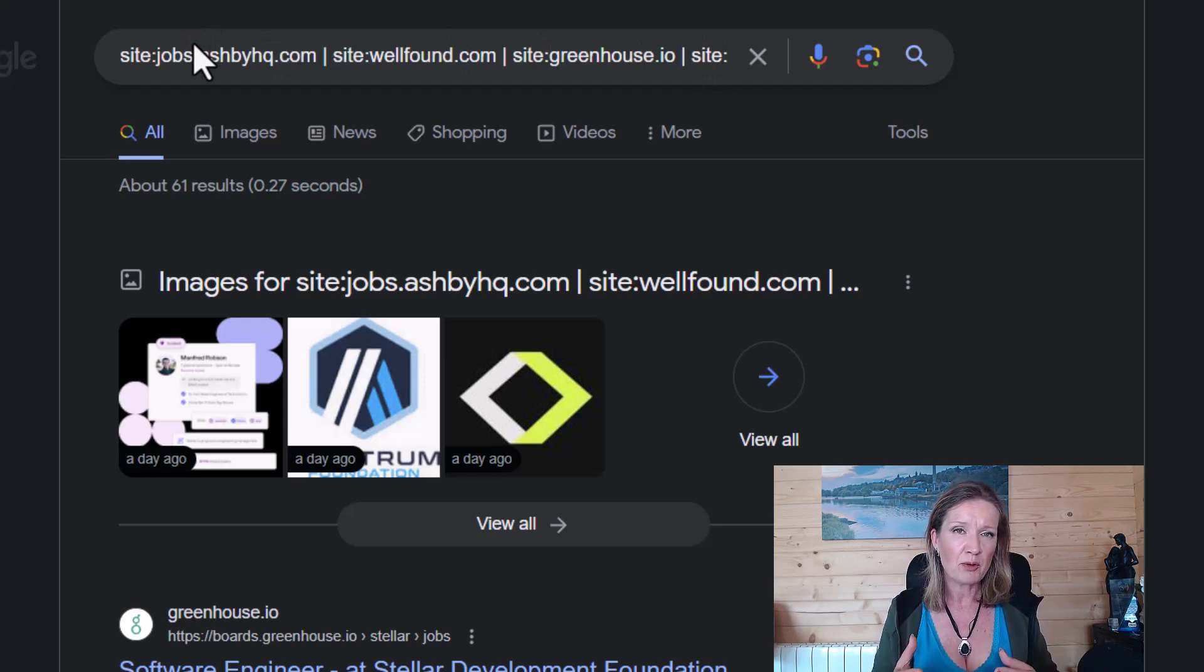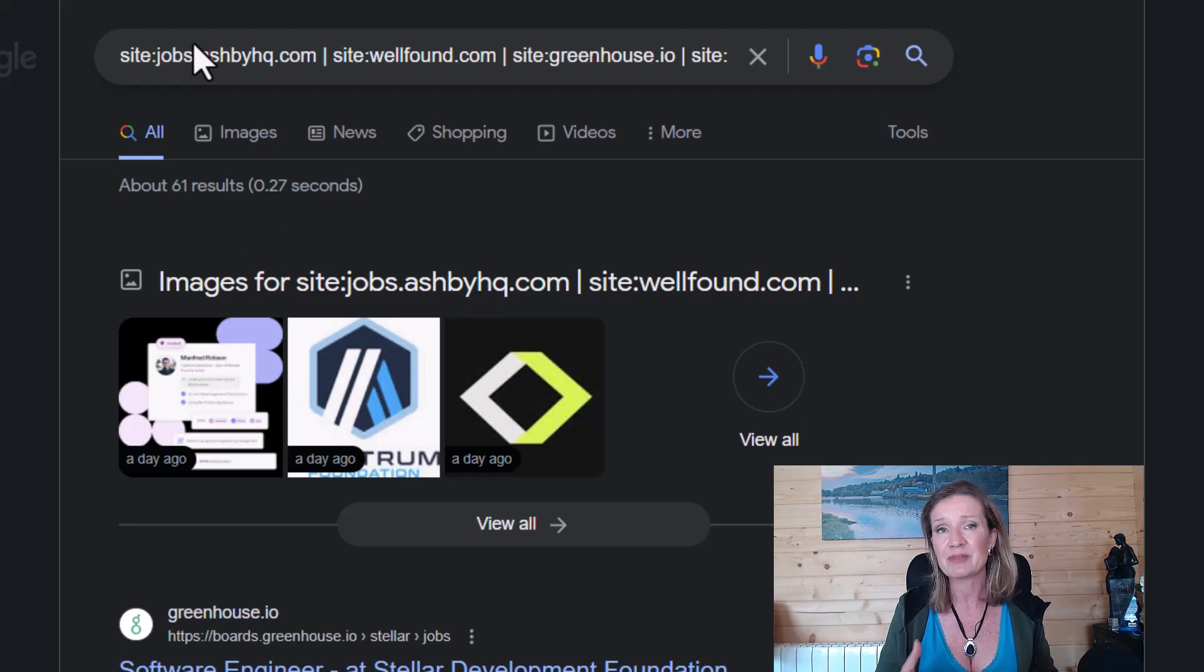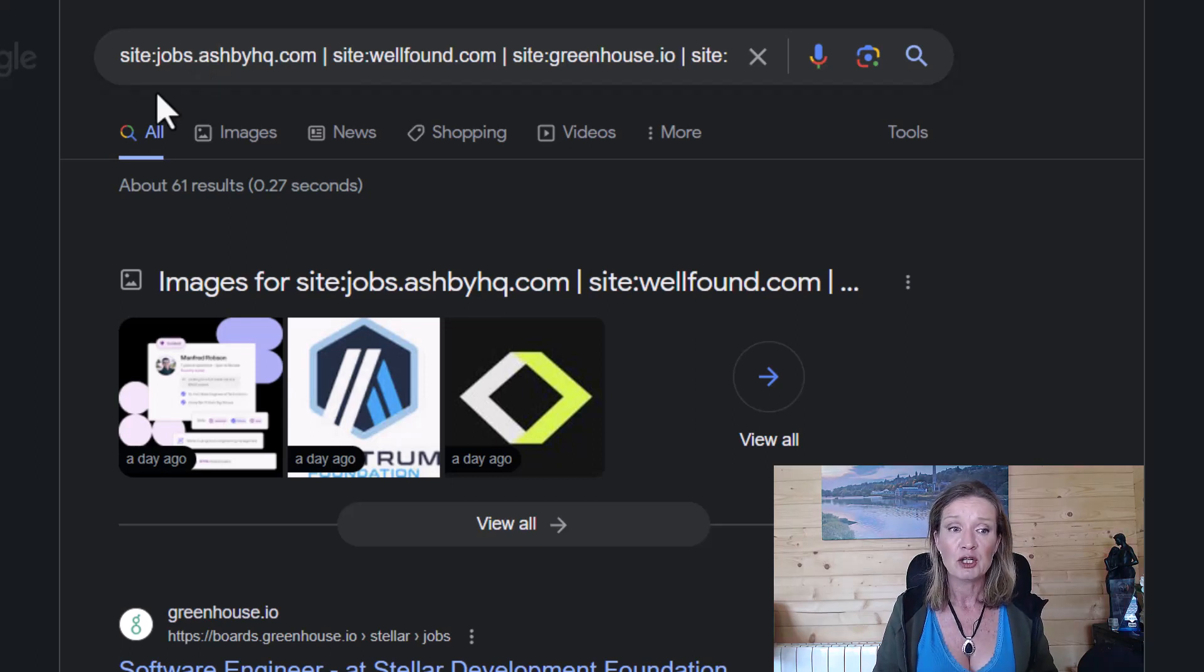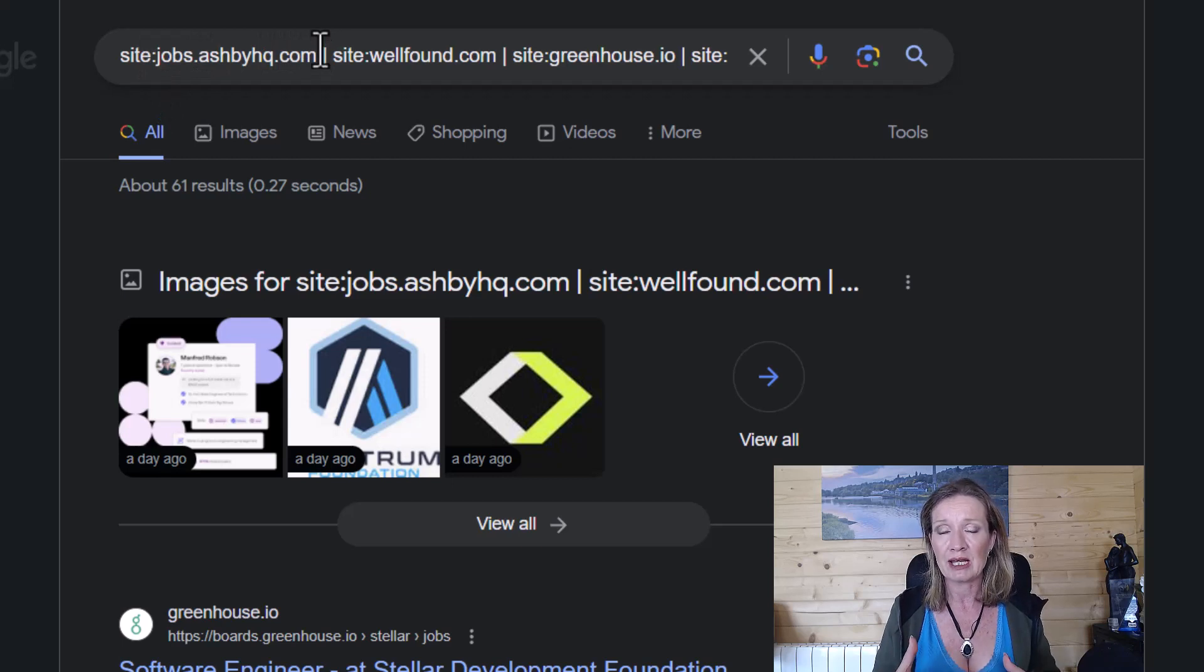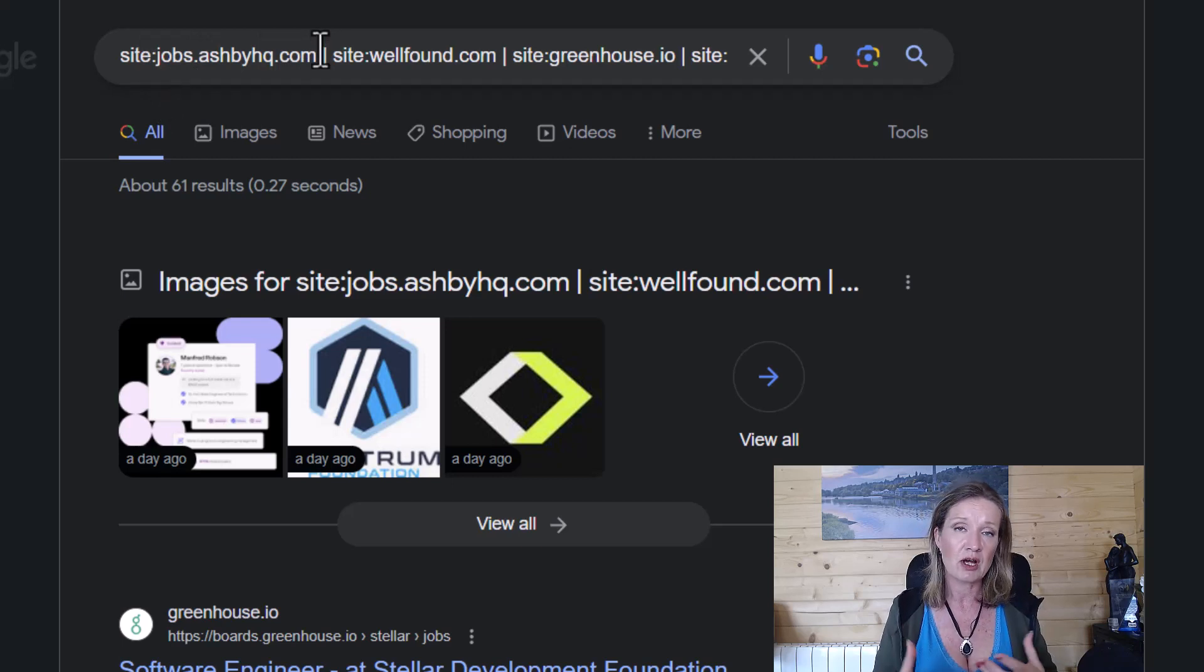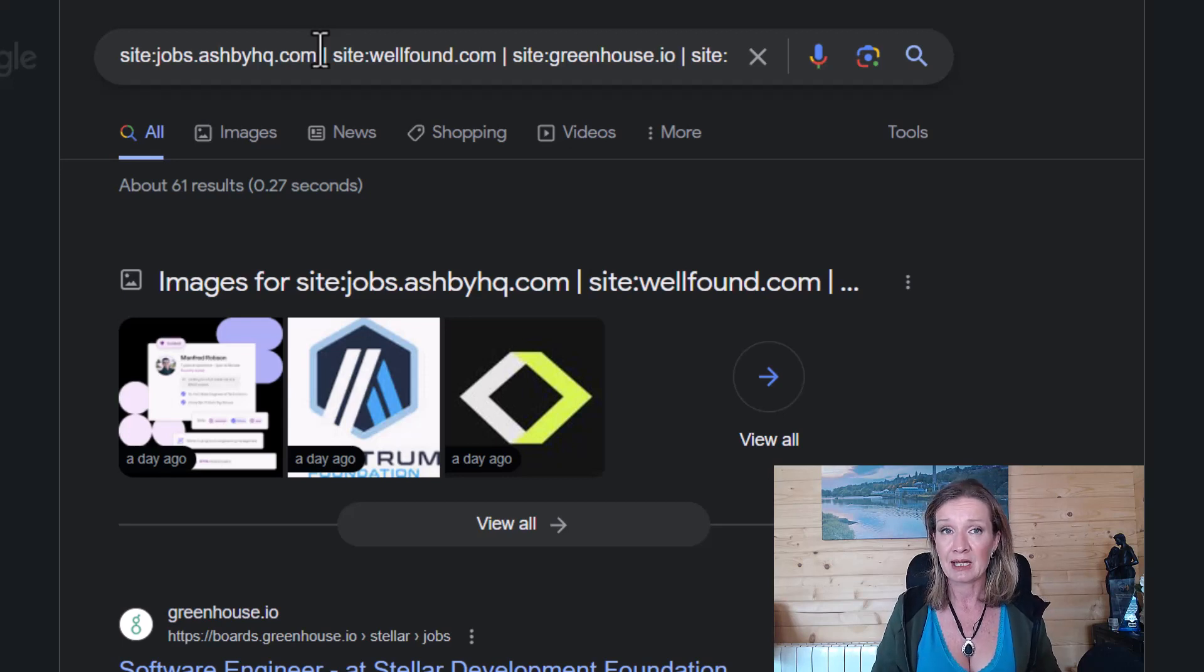But again, you can bypass that as well. If you wanted to look for a job on a particular website with a particular company, you could put the company name in here. And then you could put in the job type and stuff like that and see if you can find jobs for the company like that.